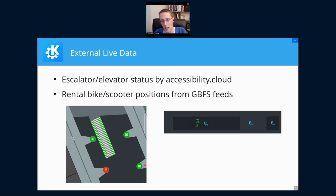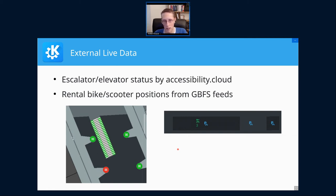The other real-time data source we integrate is positions of rental bikes and e-scooters. If you use those to get to and from the station, it's good to know where they are placed and whether any are available at all. On the right we see three rental bikes currently available at a bike parking space.